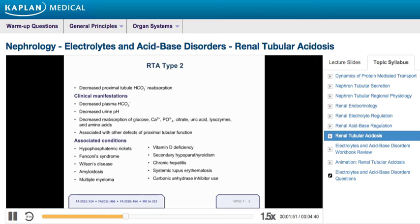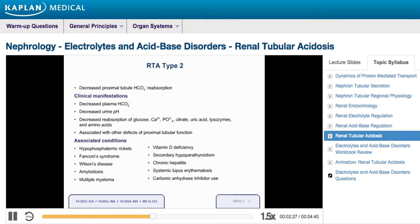Renal tubular acidosis type 2, also known as proximal renal tubular acidosis, is due to a diminished capacity of the proximal tubule to reabsorb bicarbonate. This condition is characterized by low plasma bicarbonate levels and low urine pH levels. Isolated defects in proximal tubule bicarbonate reabsorption are rare, as most patients have multiple defects in proximal tubular function, including defective reabsorption of glucose, calcium, phosphate, citrate, uric acid, lysozymes, and amino acids.